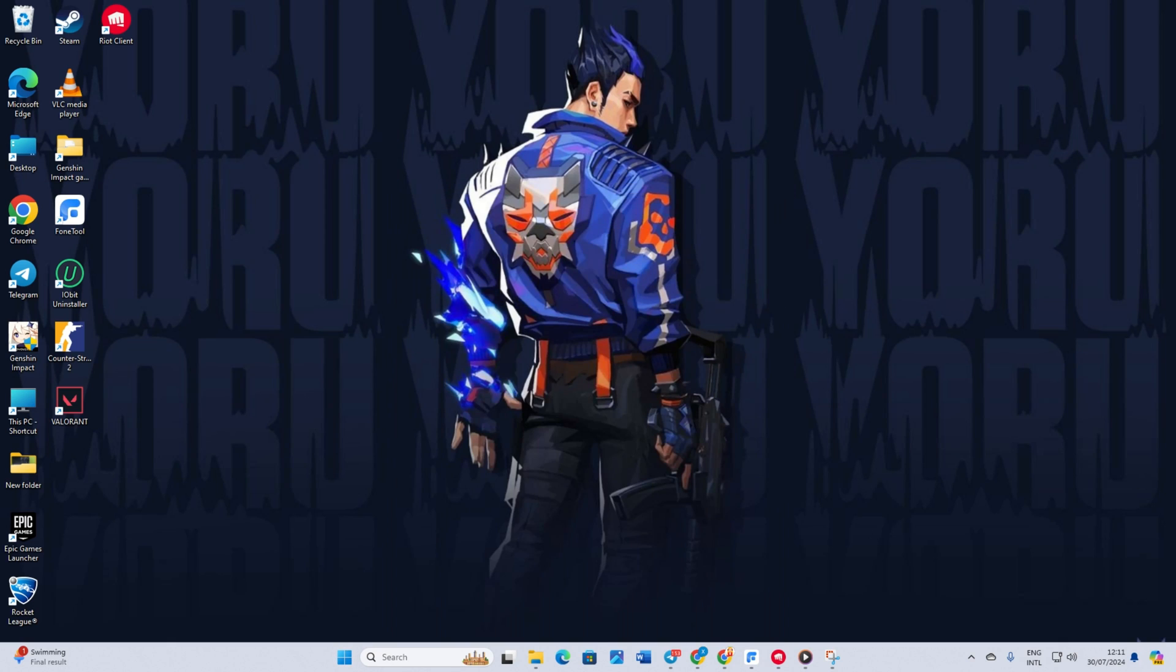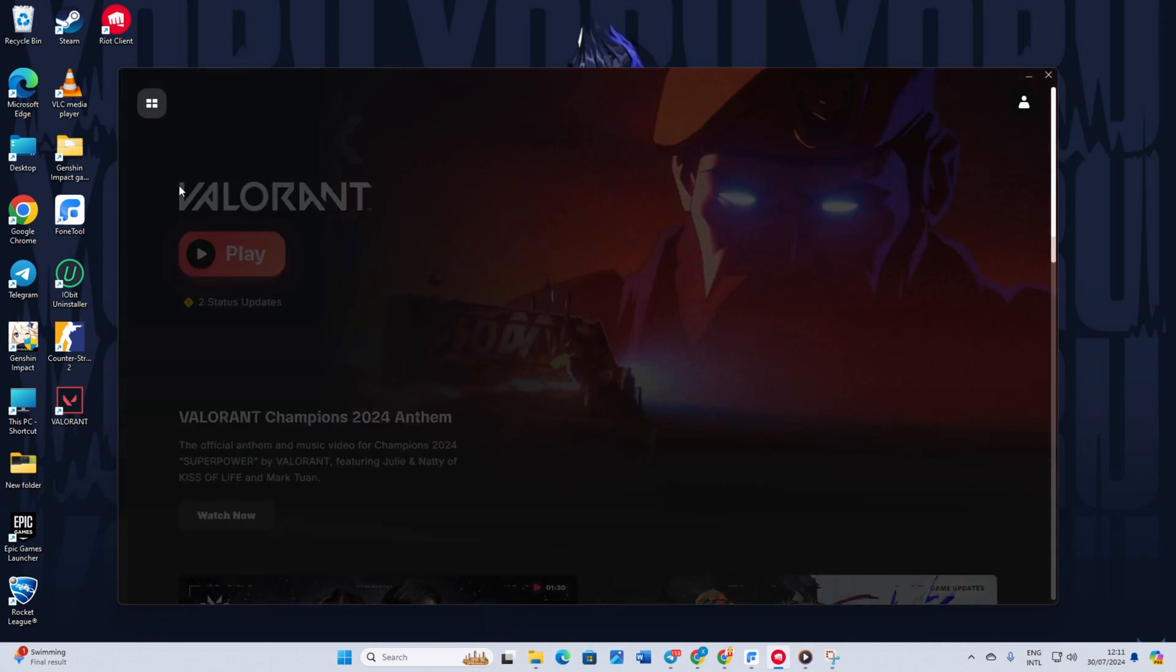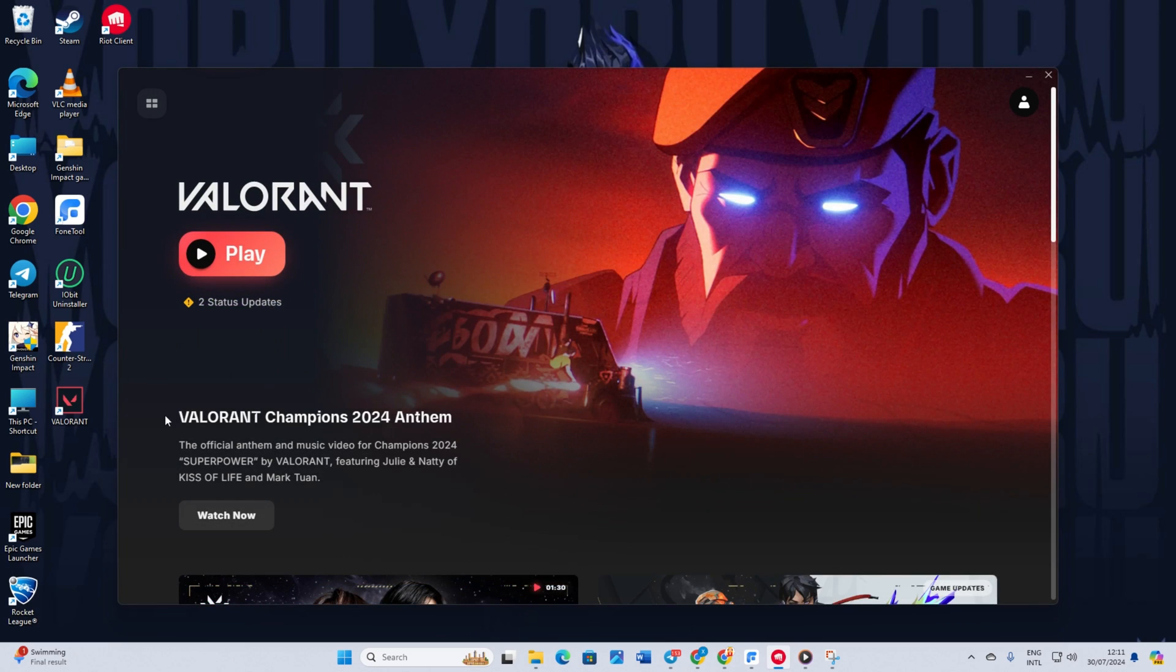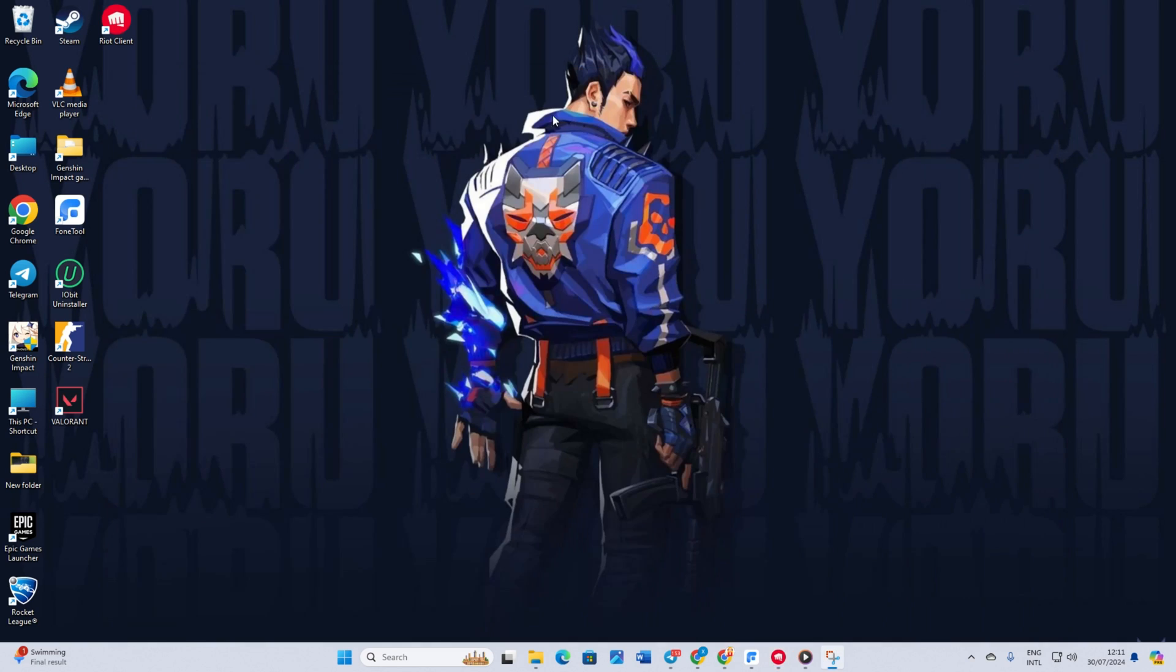After your computer restarts, open Riot Client. Click on Valorant. The Riot Client will prompt you to update Valorant. Click the Update button and then click Yes to give permission. This will reinstall Vanguard.